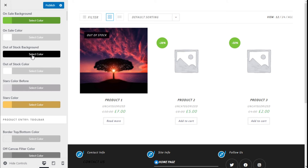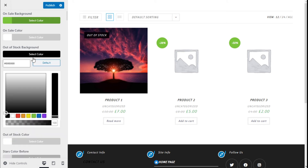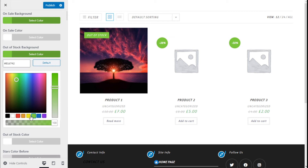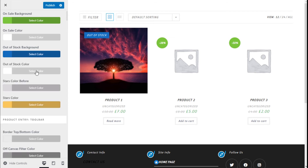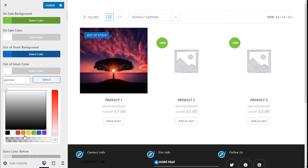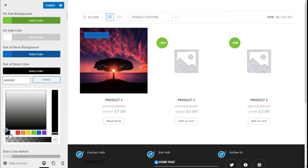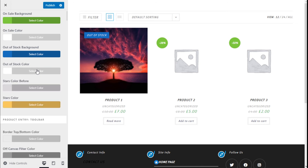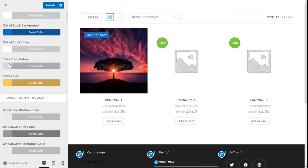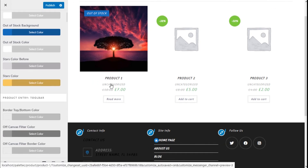We can change the out-of-stock background color — here we choose blue — and the out-of-stock text color, which we'll set to white. We can also change the star color of the reviews, which appear inside the product.